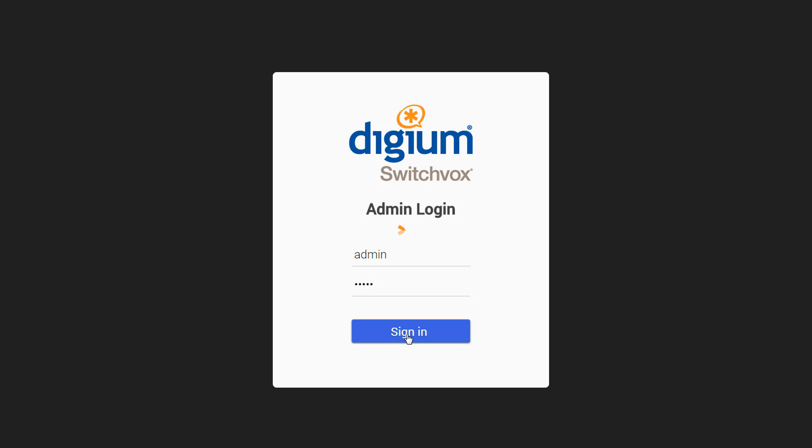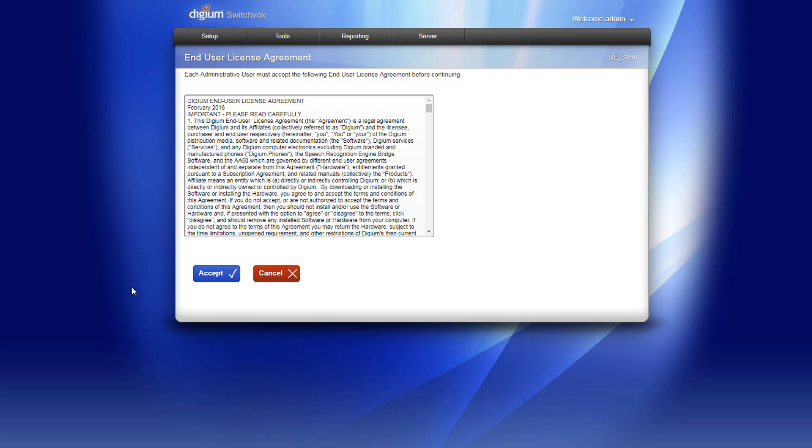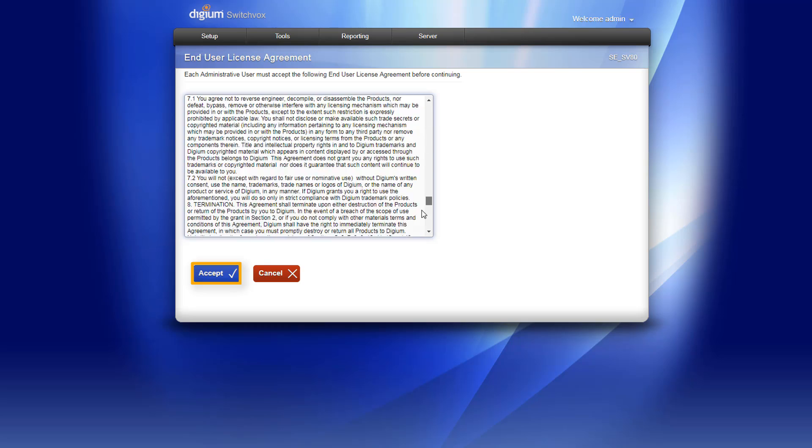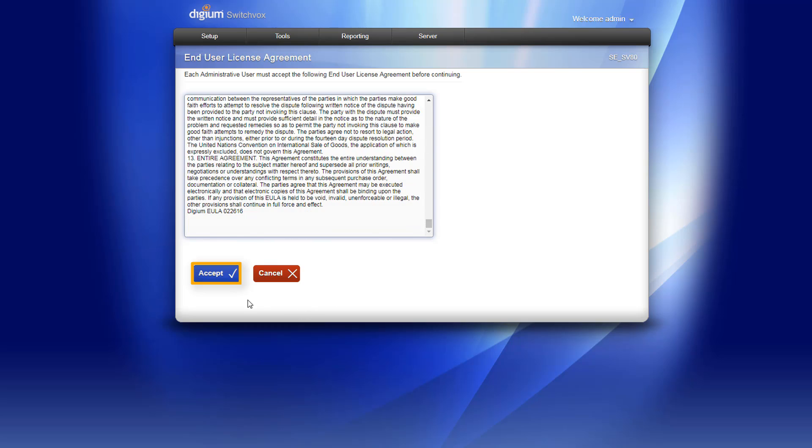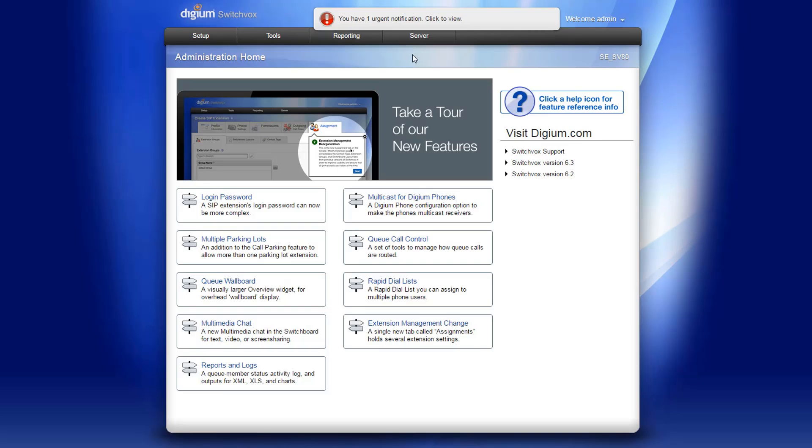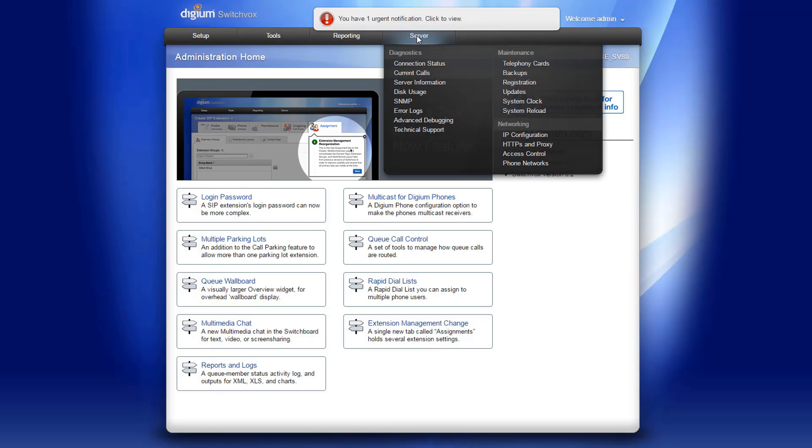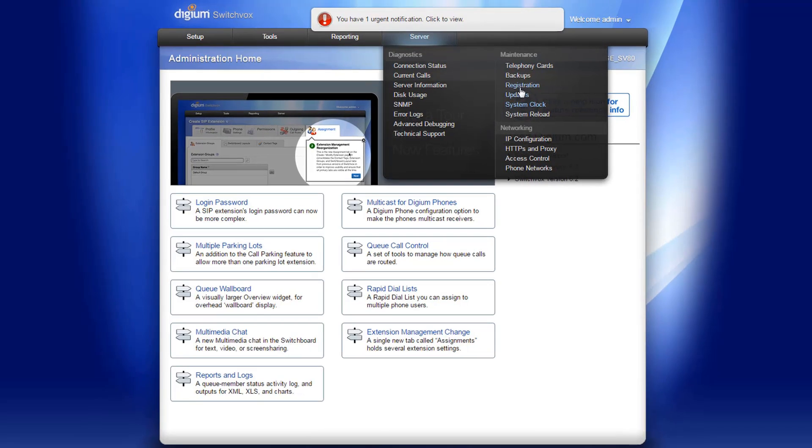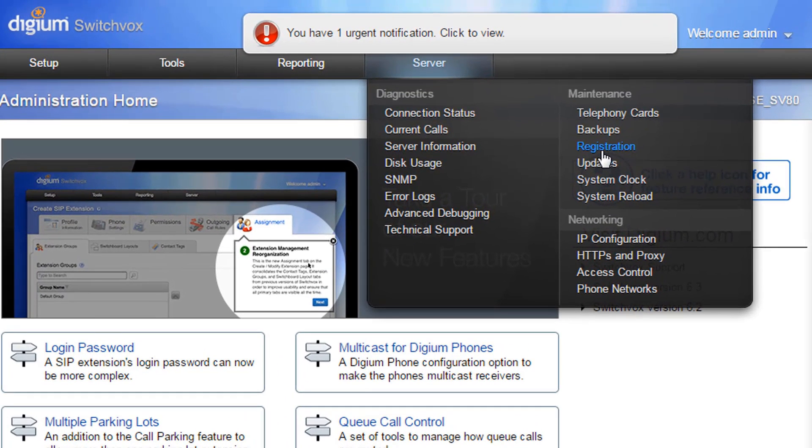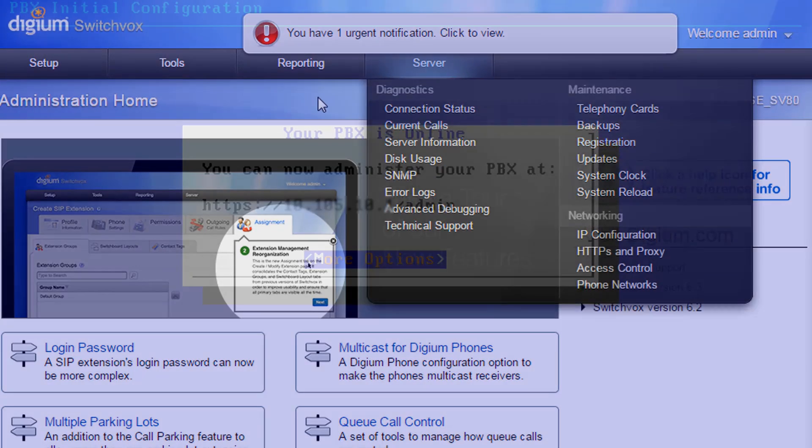You may be prompted to confirm your language setting. Then you will be prompted to read and accept the end-user license agreement. Click Accept if you agree. And finally, you will be prompted to register your Switchvox appliance. Reference the training module on how to register your Switchvox.